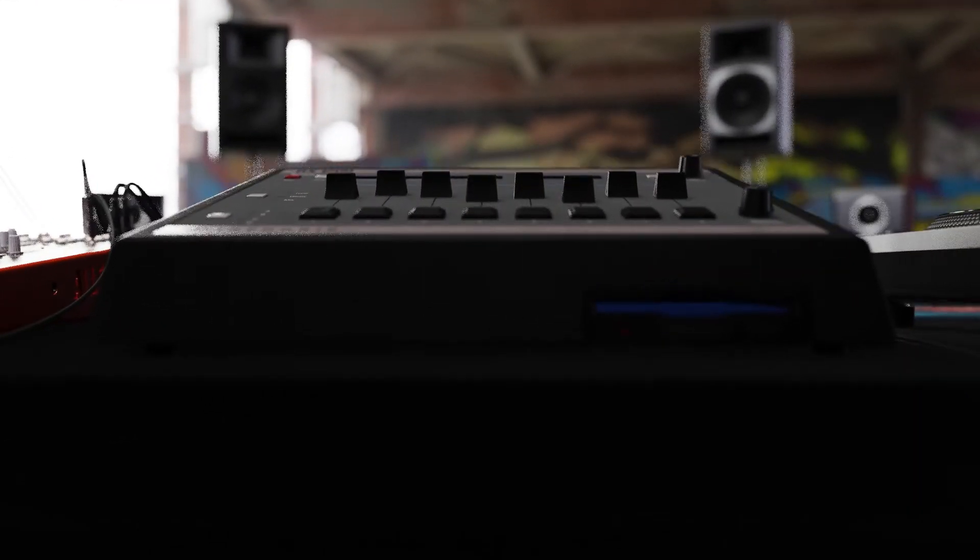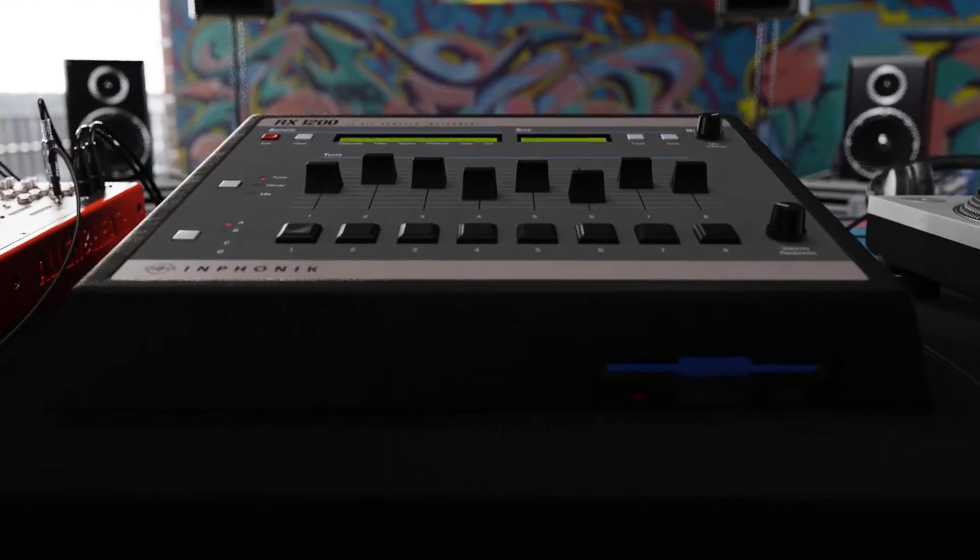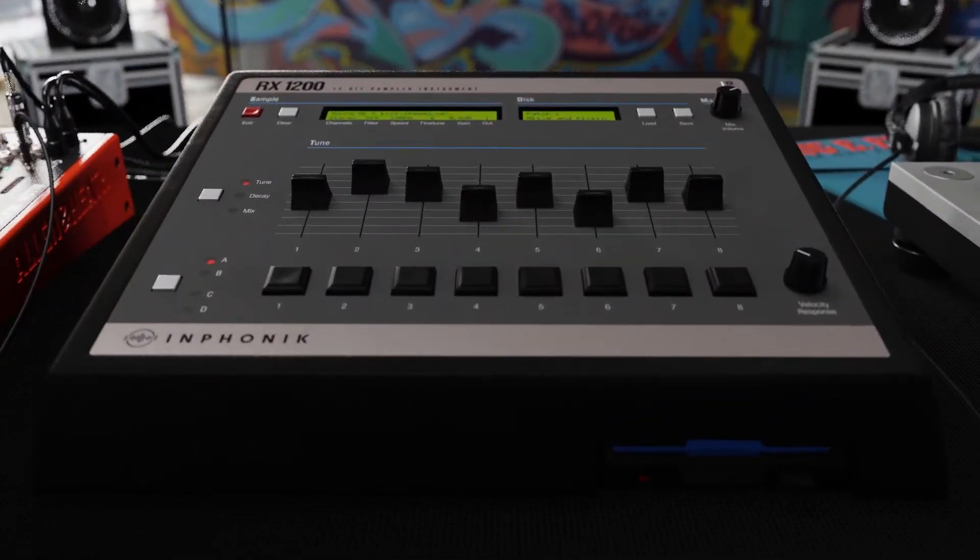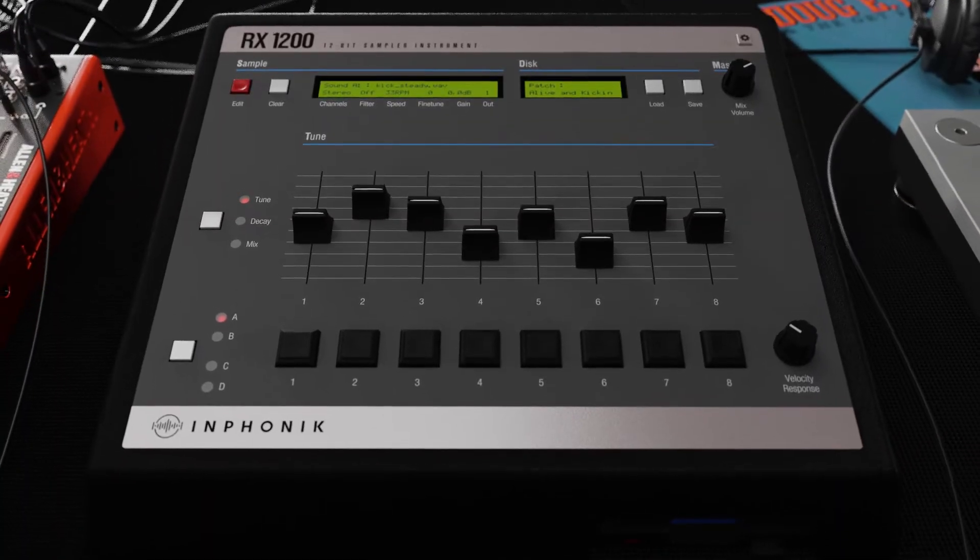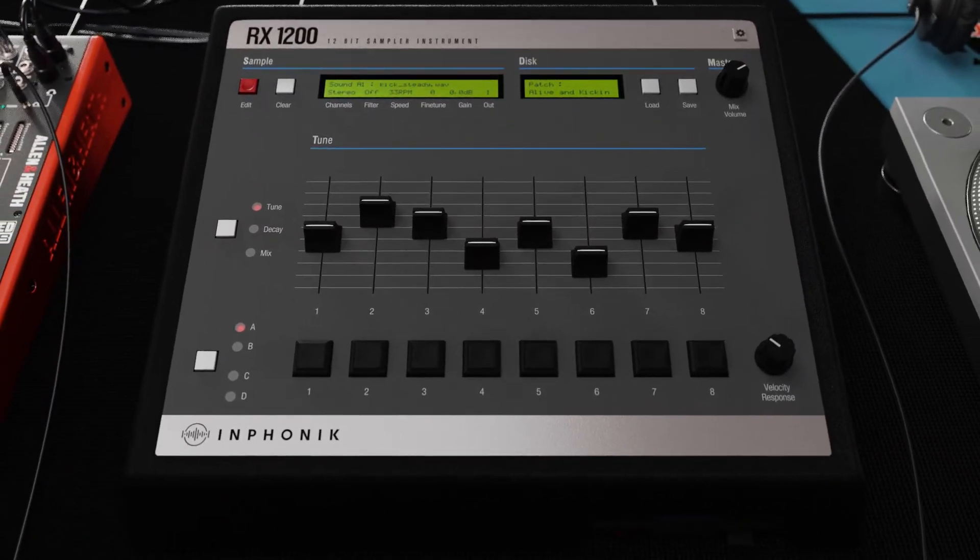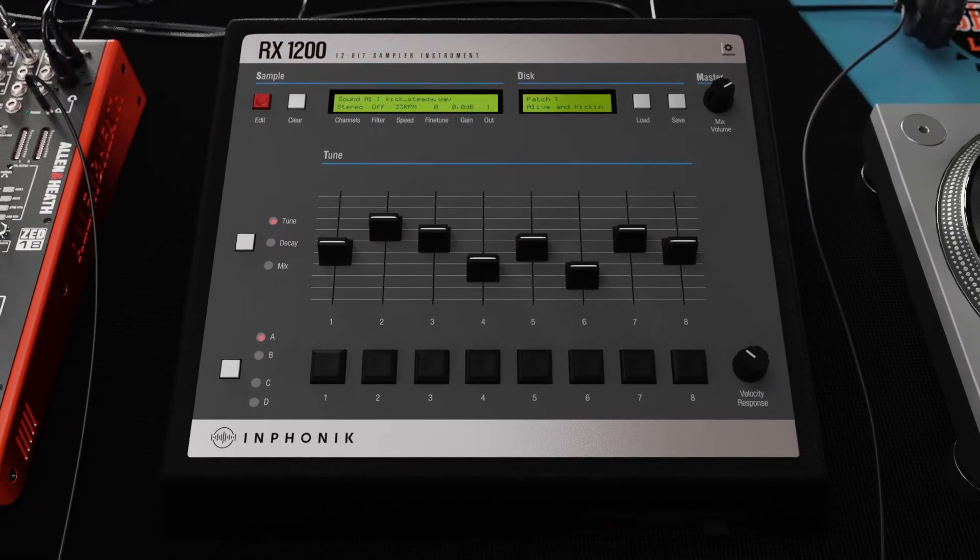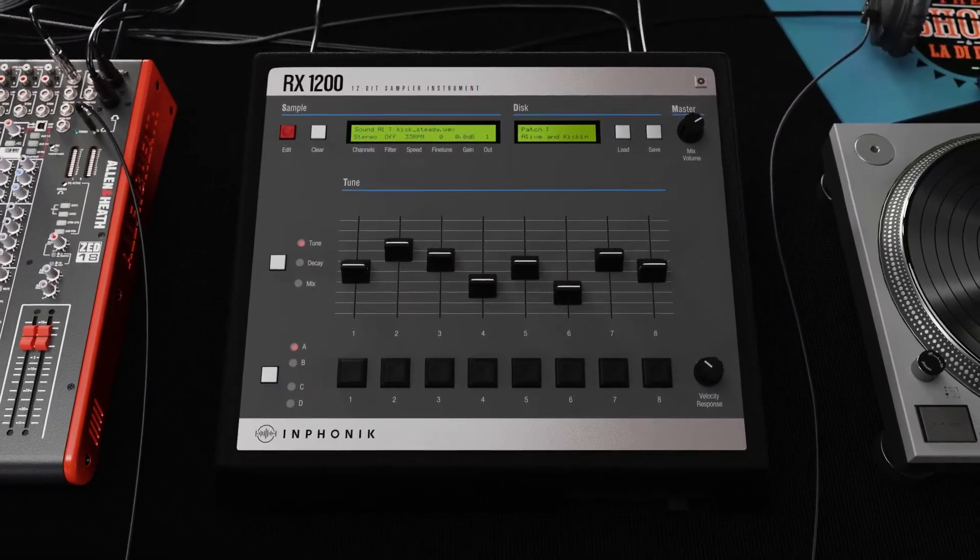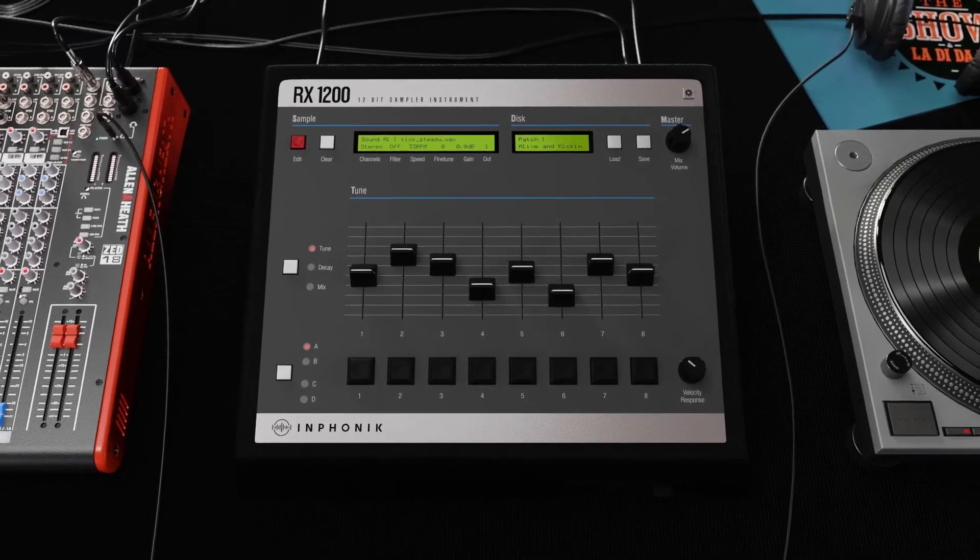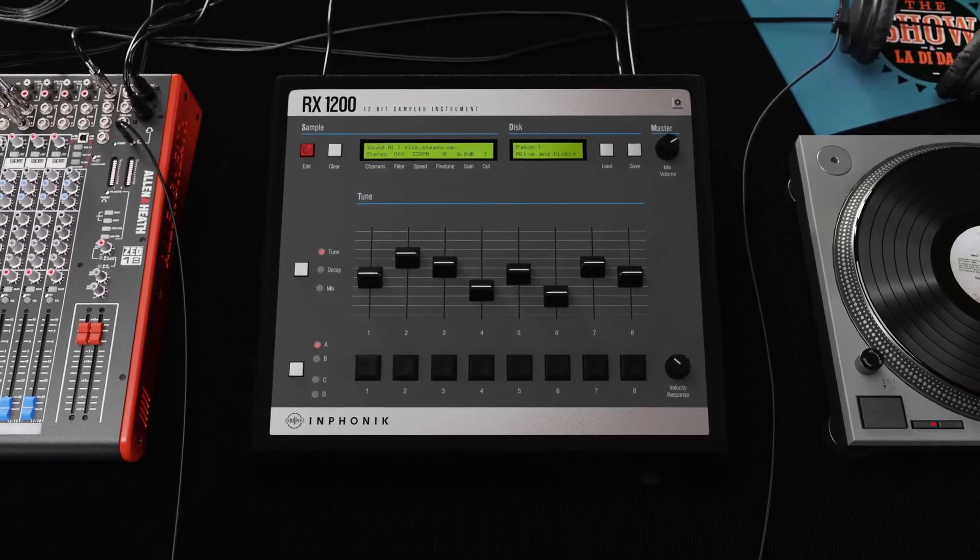And here we come with the RX1200, a software sampler with two goals: reproducing the legendary sound of the SP1200 and inspiring music makers with the same kind of interface.